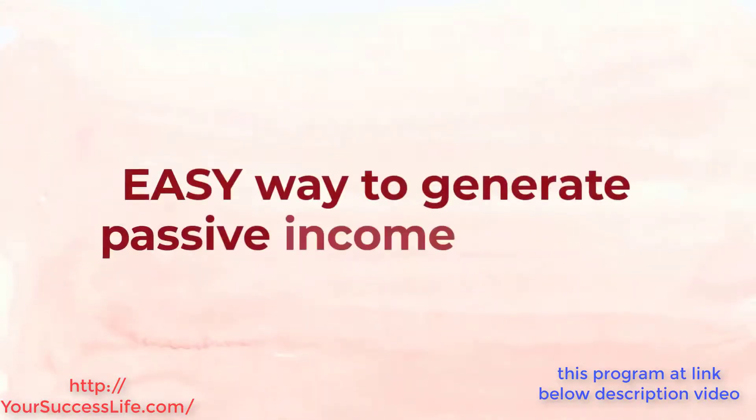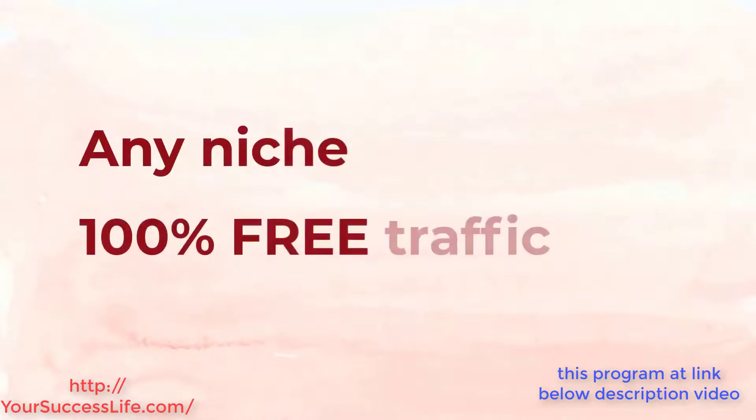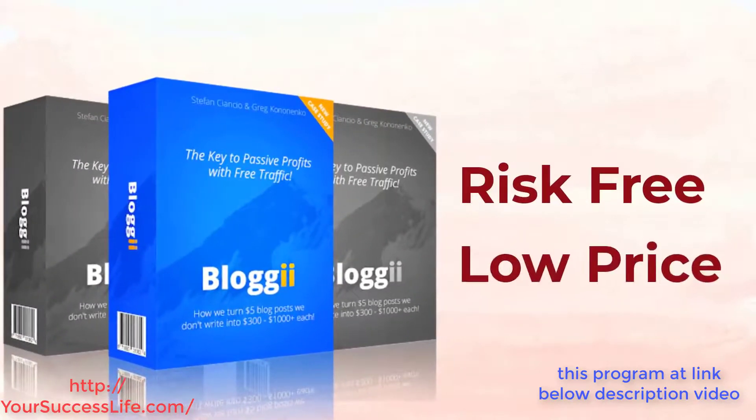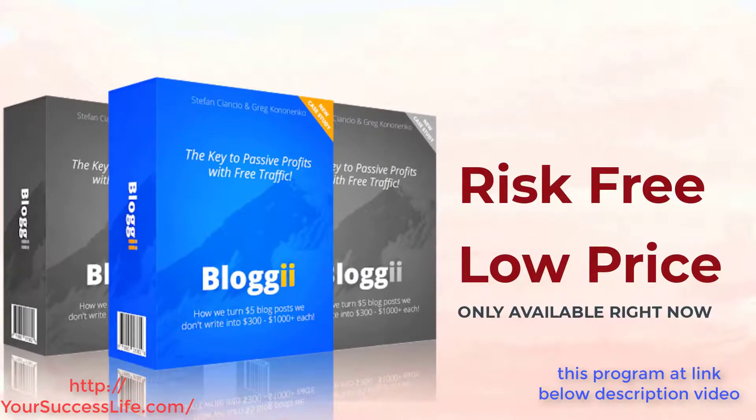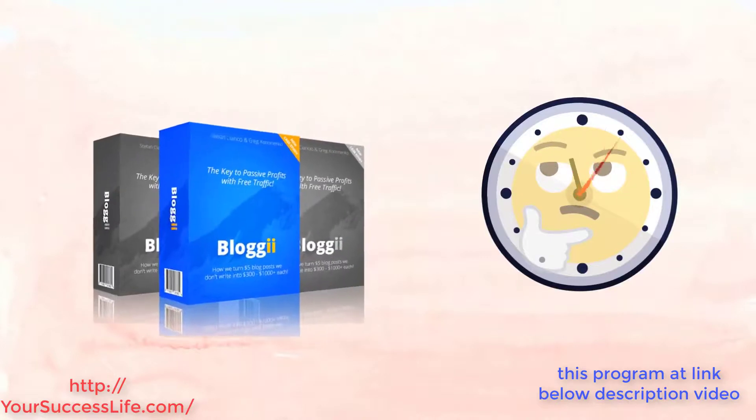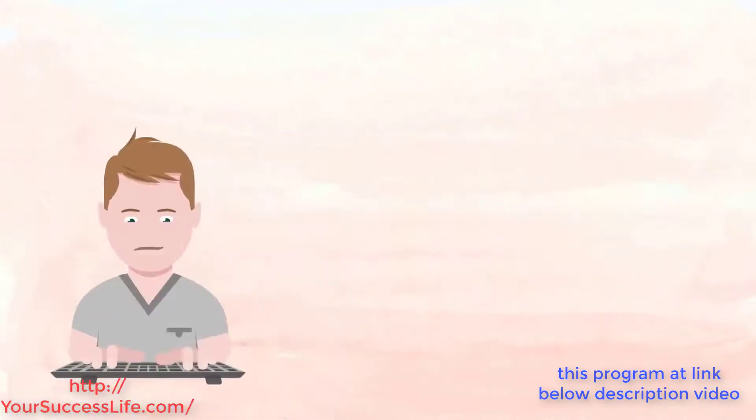So if you're at all curious about the easy way to generate passive income our way in any niche with 100% free traffic then it only makes sense to try out Bloggy risk-free at the low introductory price only available right now. In the time you spent thinking about it you could have already went through the training inside of Bloggy and set up your first five dollar blog post.